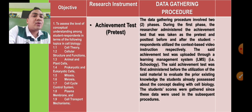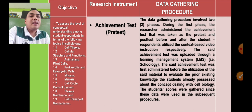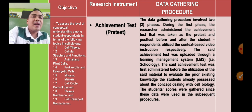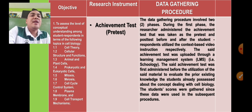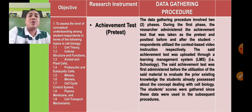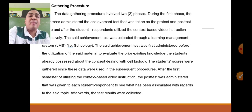The data gathering procedure involved two phases. During the first phase, the researcher administered the achievement test as a pretest before and a posttest after student respondents utilized the context-based video instruction. The achievement test was uploaded through the Schoology learning management system. It was first administered before utilization of the material to evaluate the prior existing knowledge of students about cell biology. Students' scores were gathered for use in subsequent procedures. Narrate how you gathered data in a step-by-step manner.